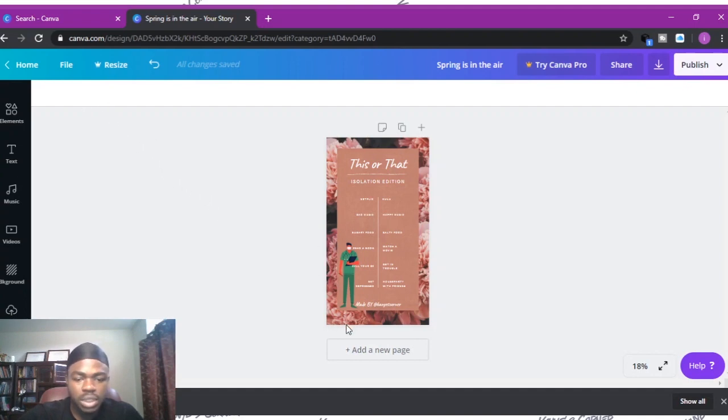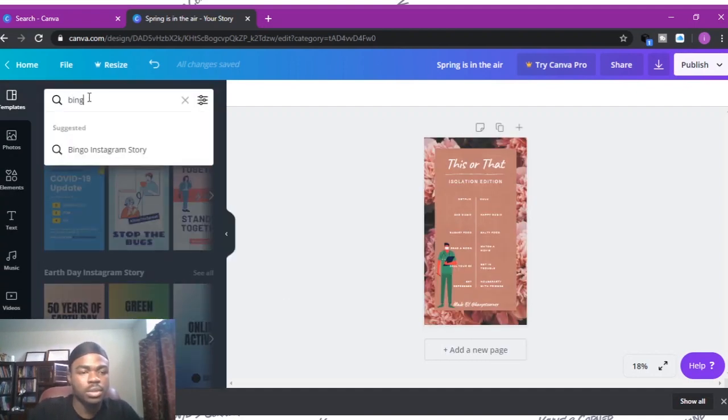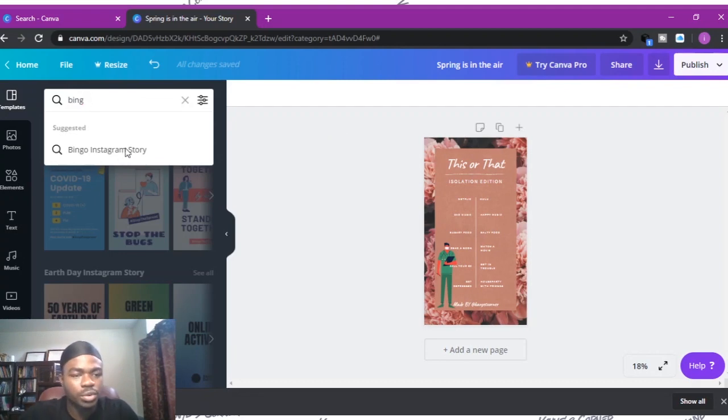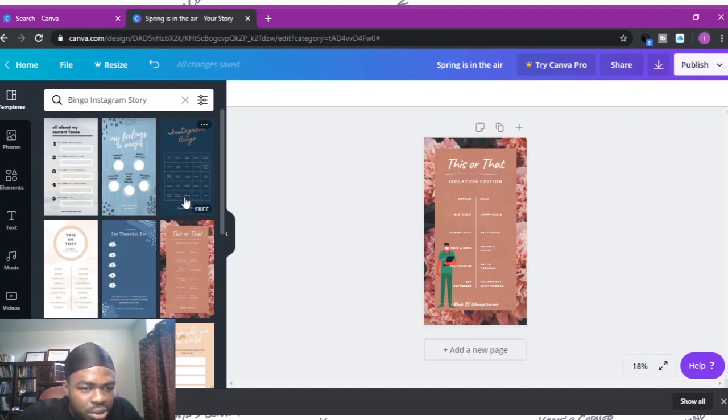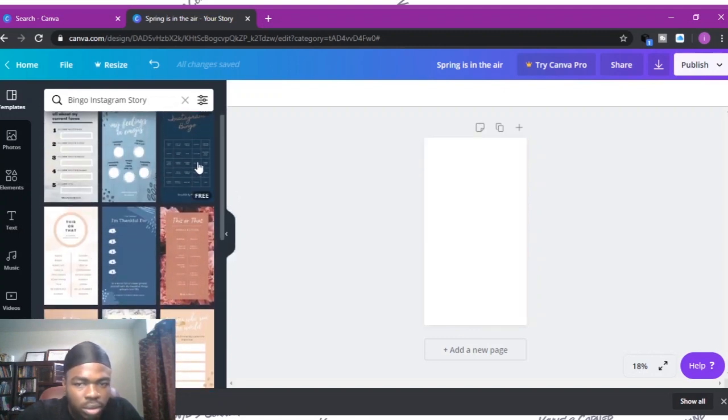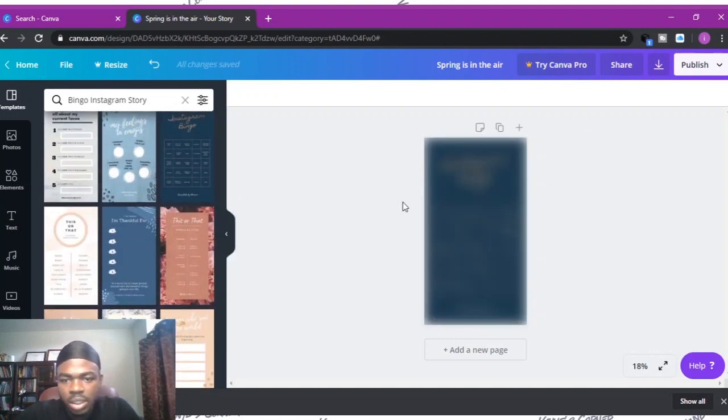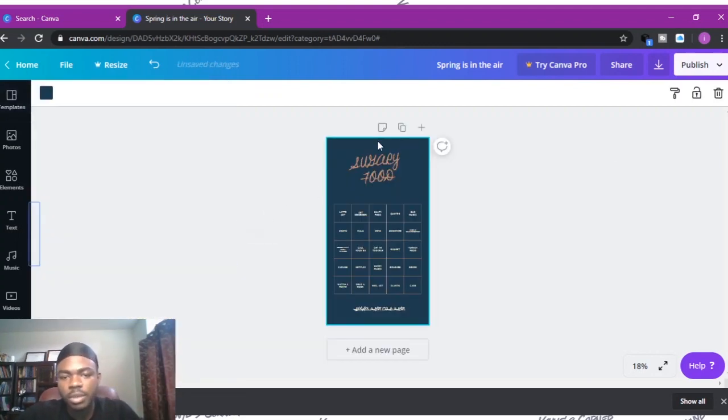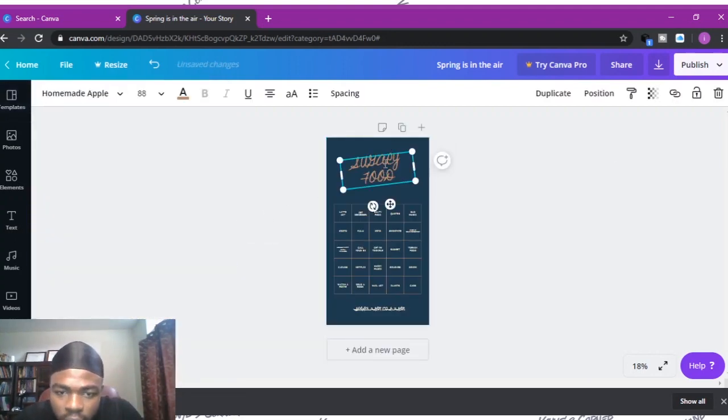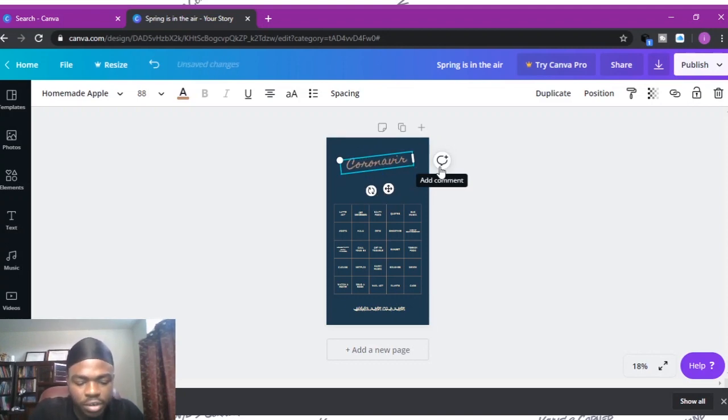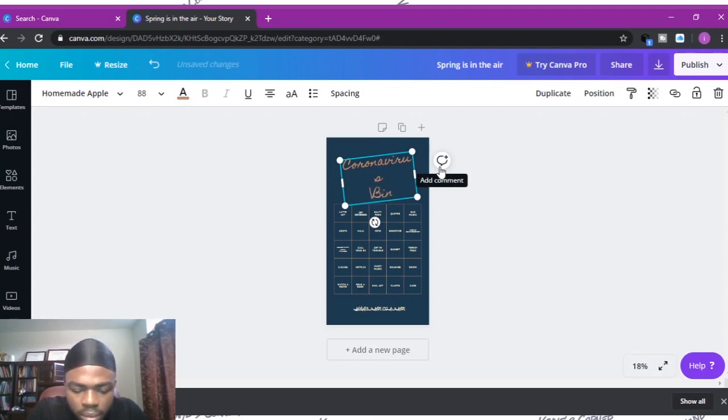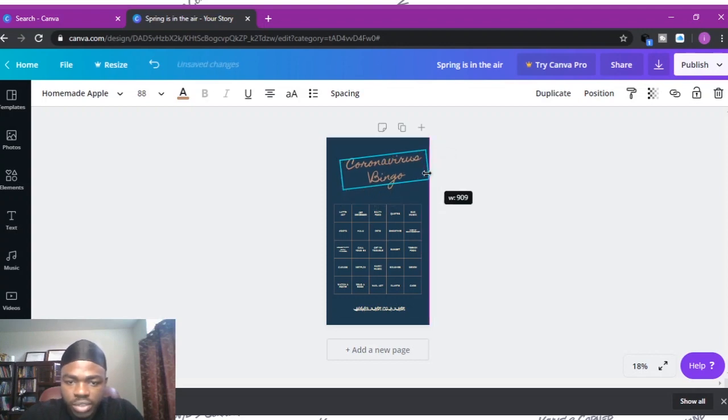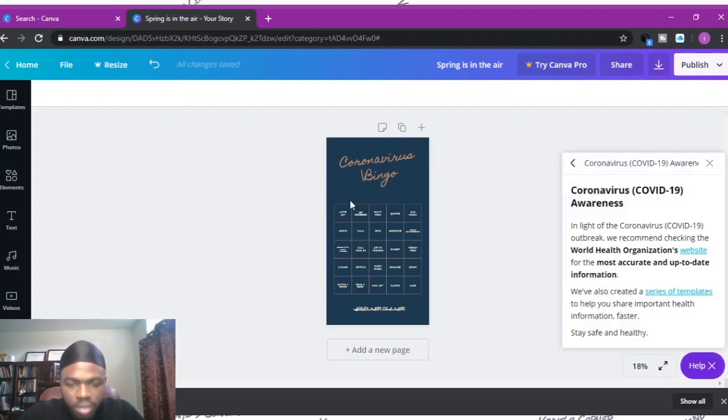You can do another one. Go here to template, type it in bingo Instagram story. Let's actually do one that's an actual bingo. Let's say coronavirus bingo. I'm just gonna stretch this out so it goes together, drag it in so it's in the center.